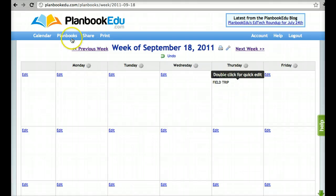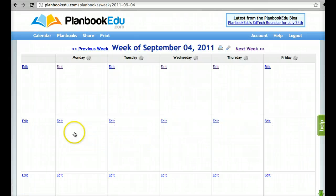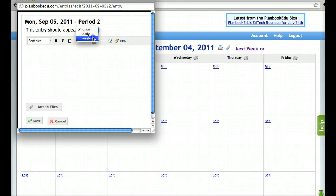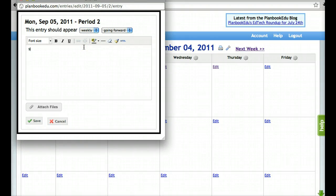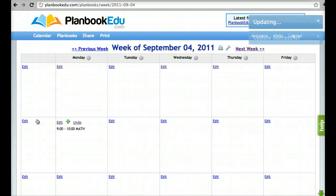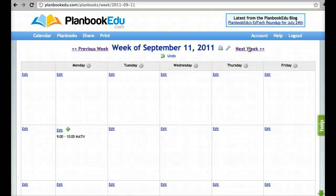If you'd like to create a weekly event, decide which week you'd like it to start. Set the recurrence to weekly. You can choose to have it go back and do it for all weeks, or for only weeks going forward. When you click save, this event will now appear in this box every week. So when I click next week, you'll see that it's always there Monday second period.